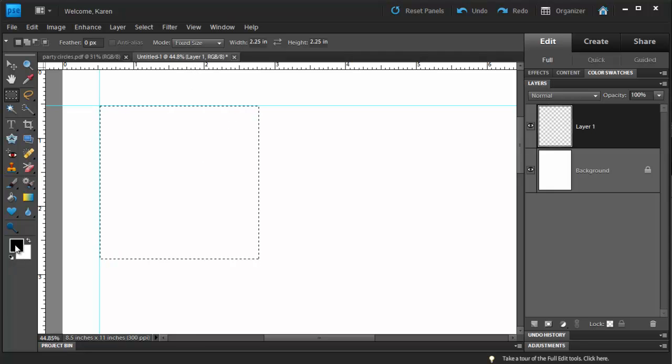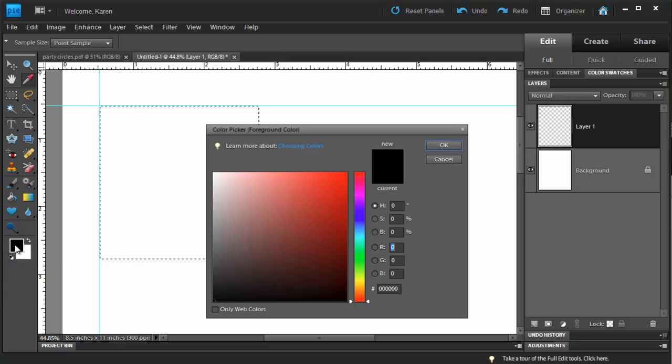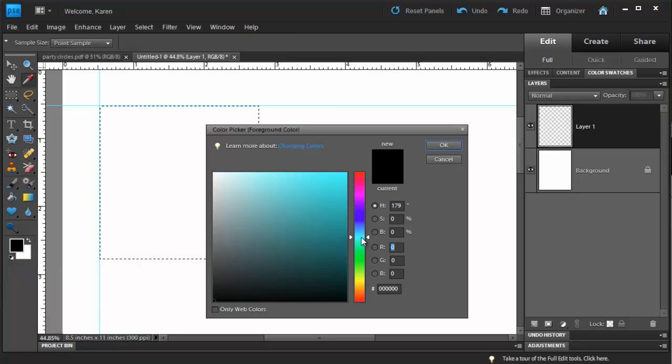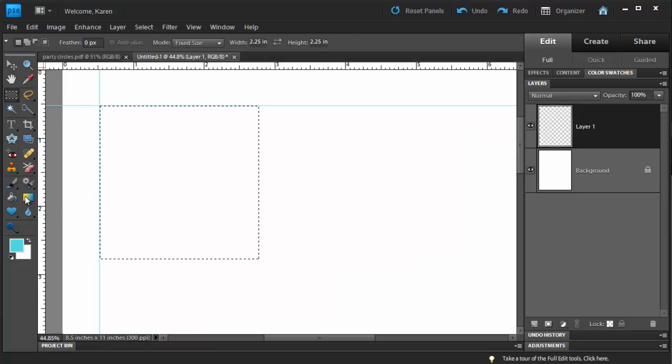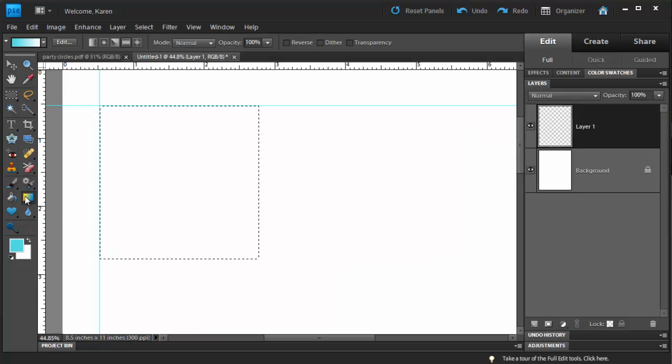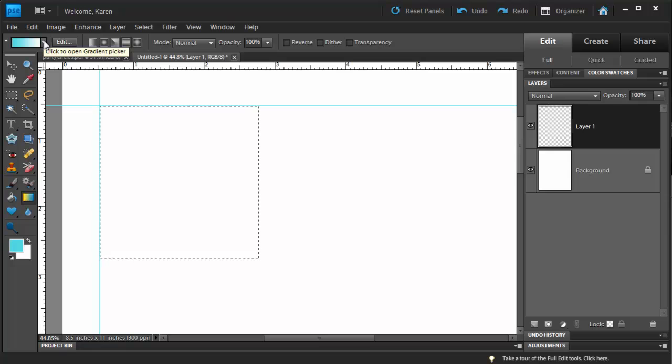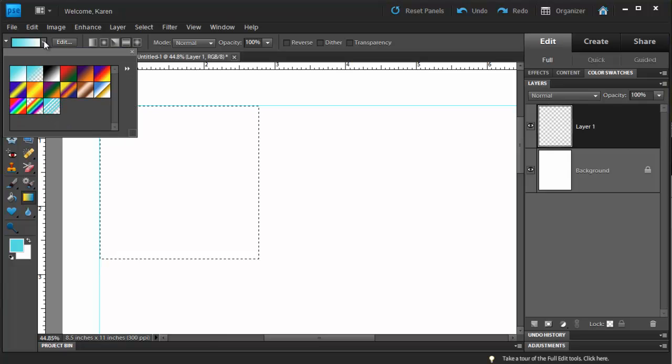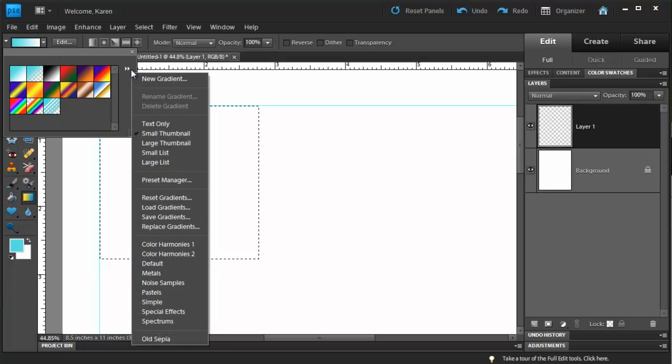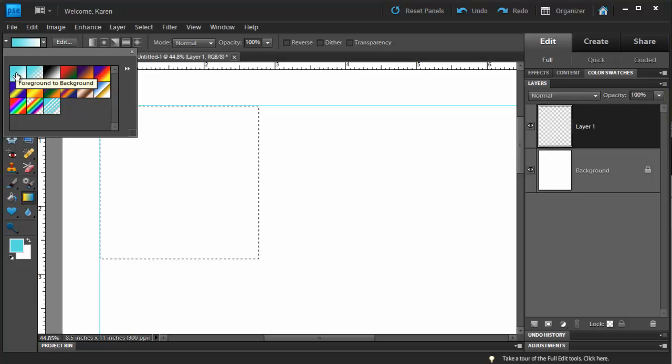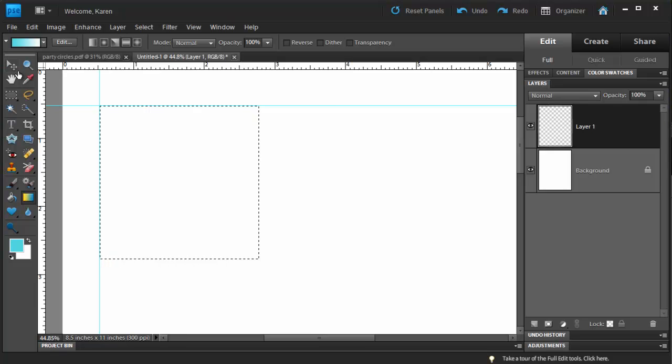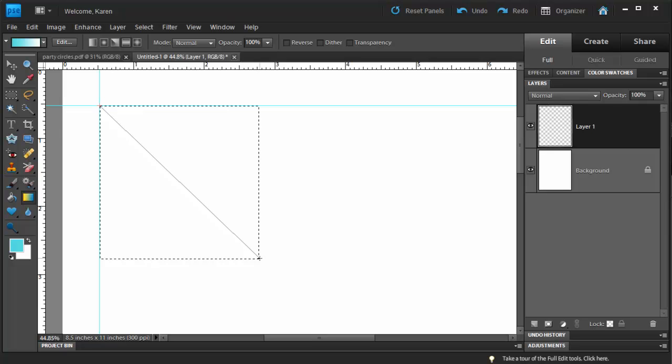Double click on the foreground color to choose a different color. Select the gradient tool. On the Options bar, open the gradient picker. Make sure that your gradients are set to the default gradients. Choose the one on the fore left, foreground to background. Now starting at the top left corner, click and drag diagonally across the square to make an aqua to white gradient.